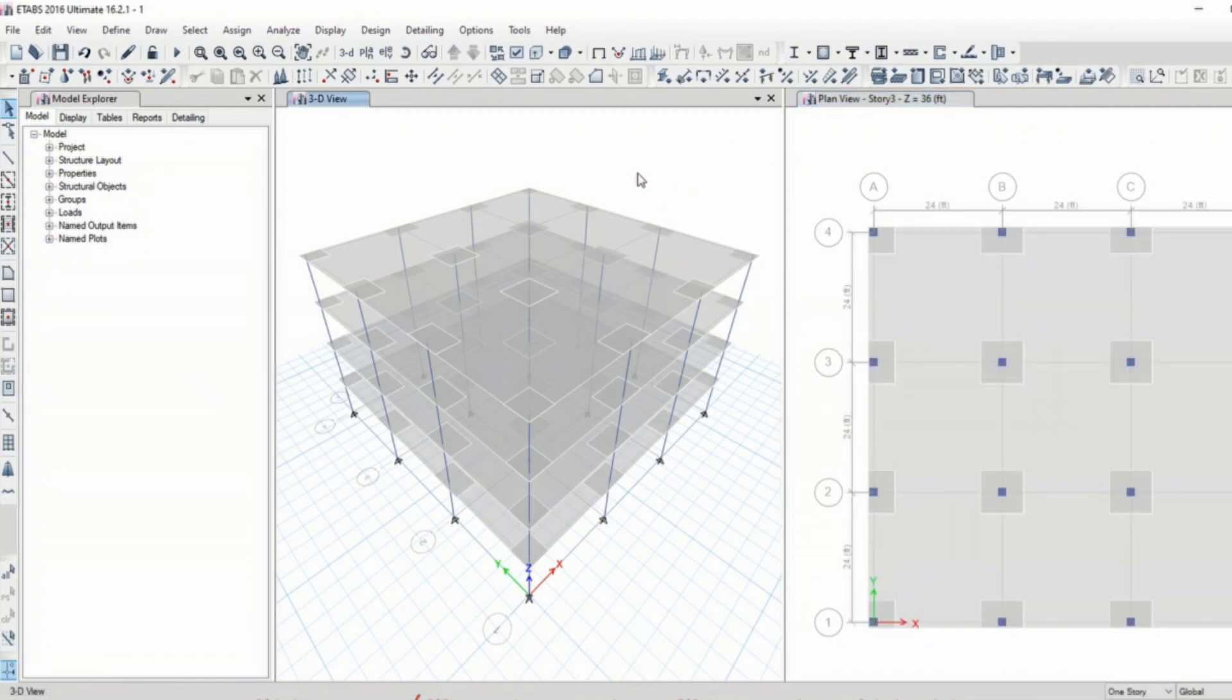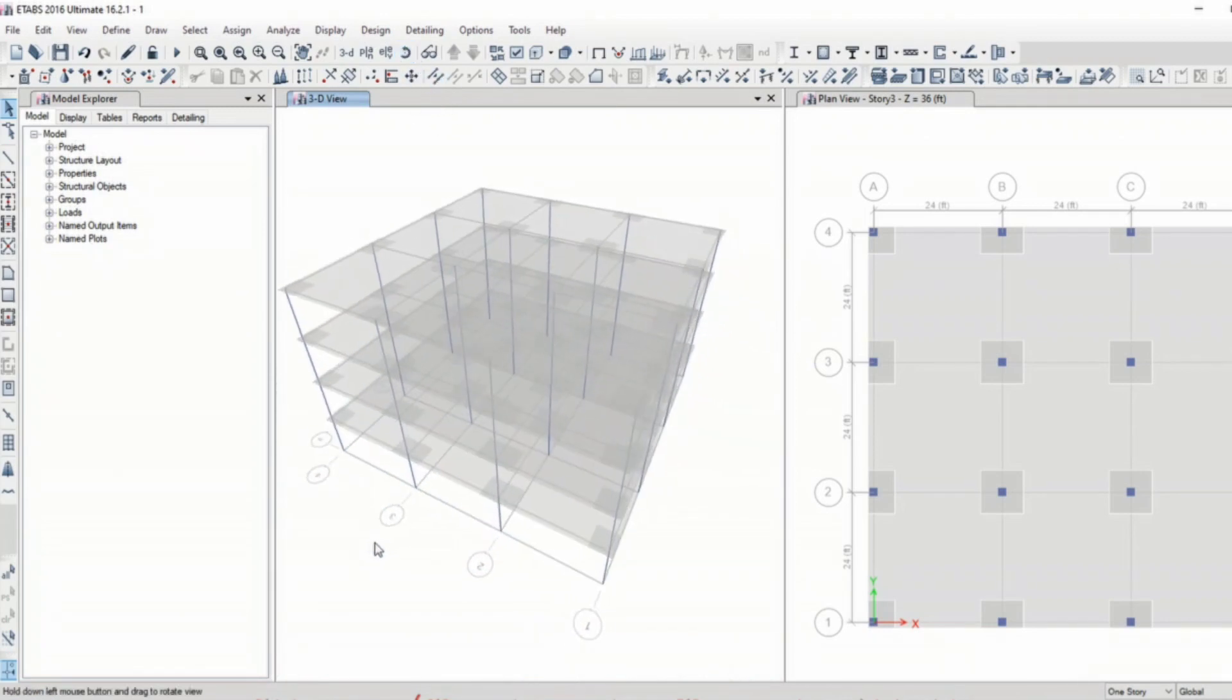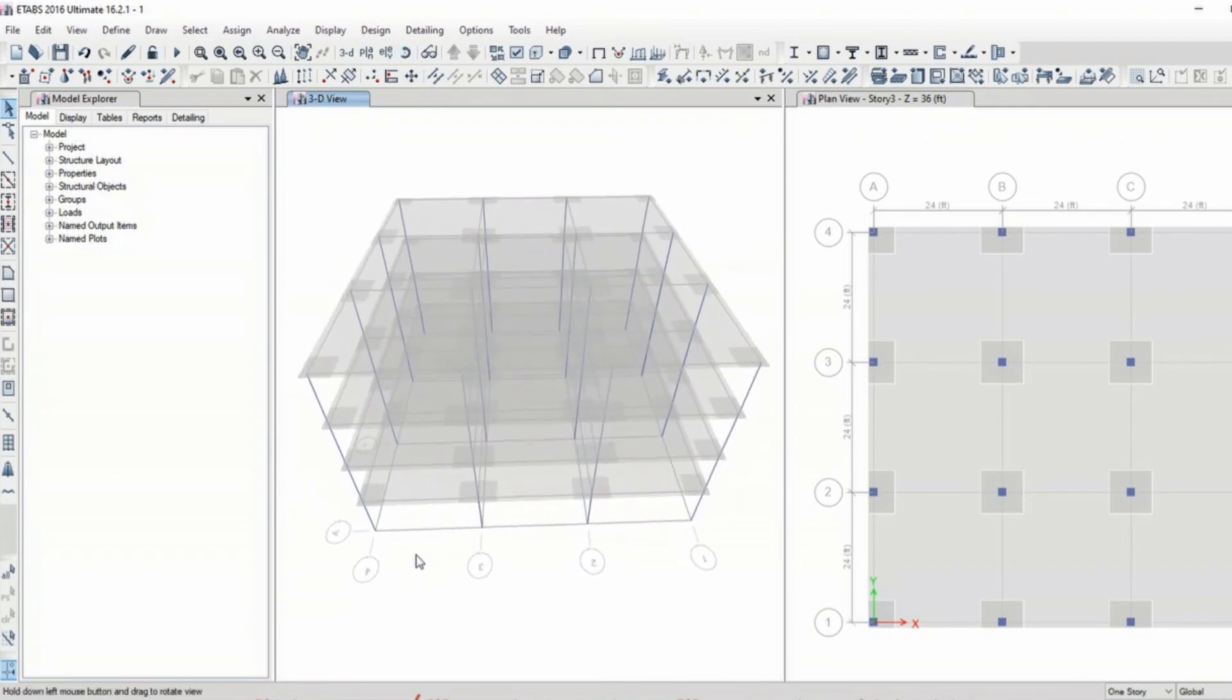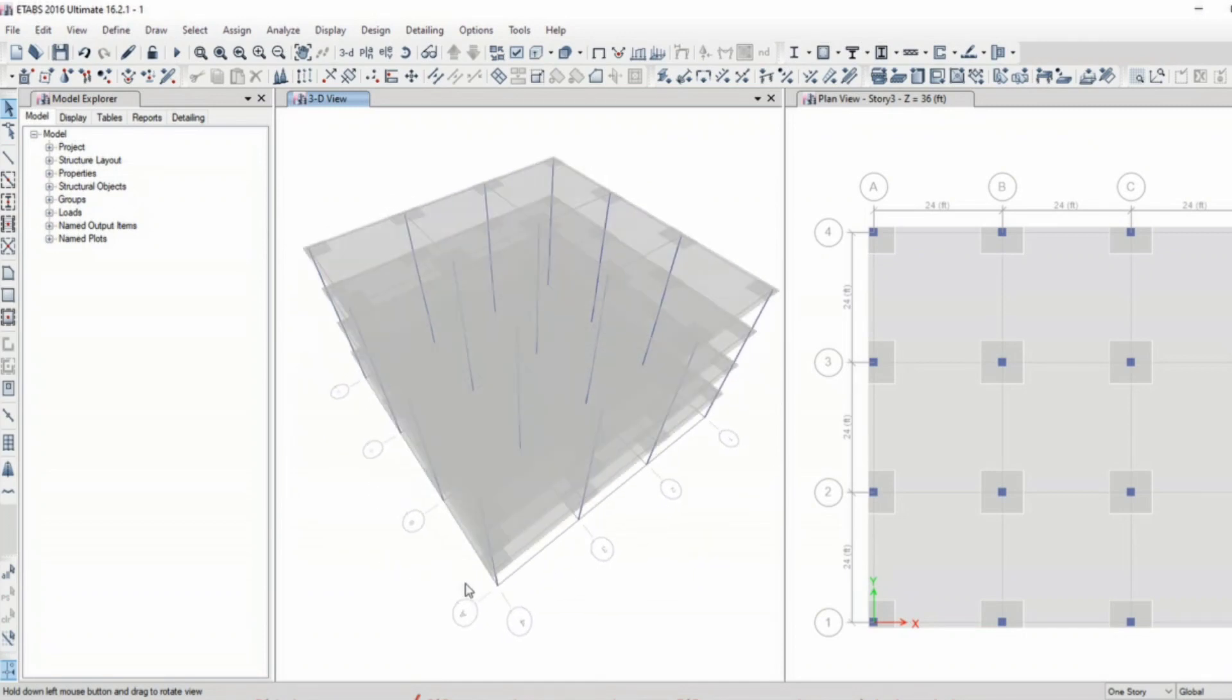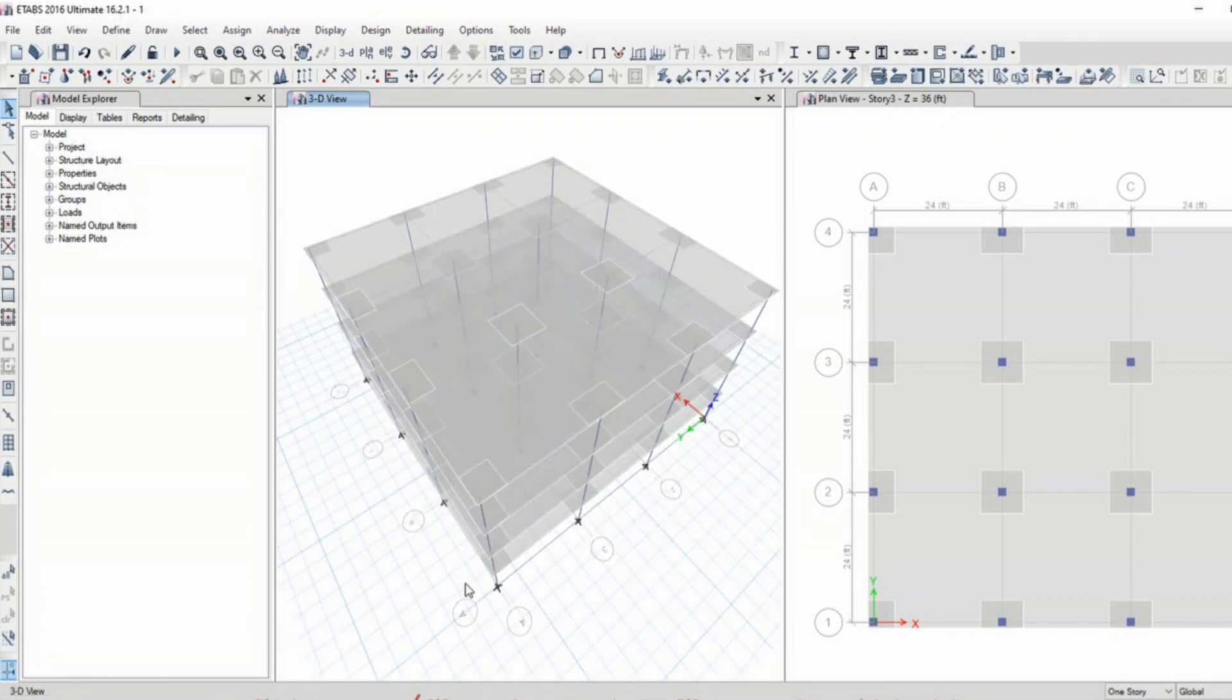I can rotate the 3D view by selecting the rotate option or just by pressing the shift key on your keyboard and the mouse wheel.